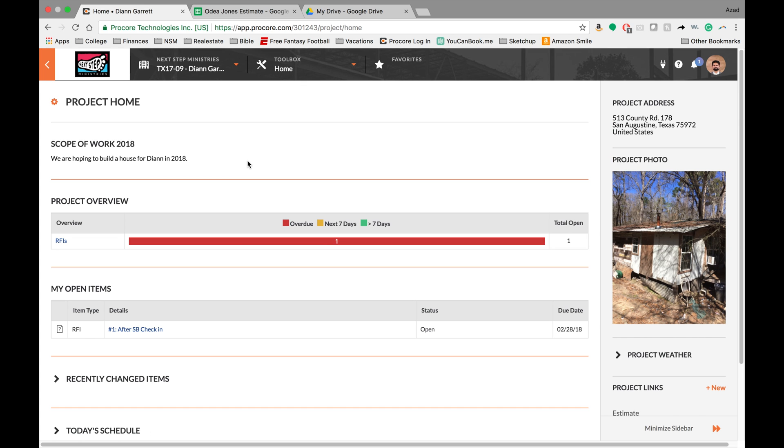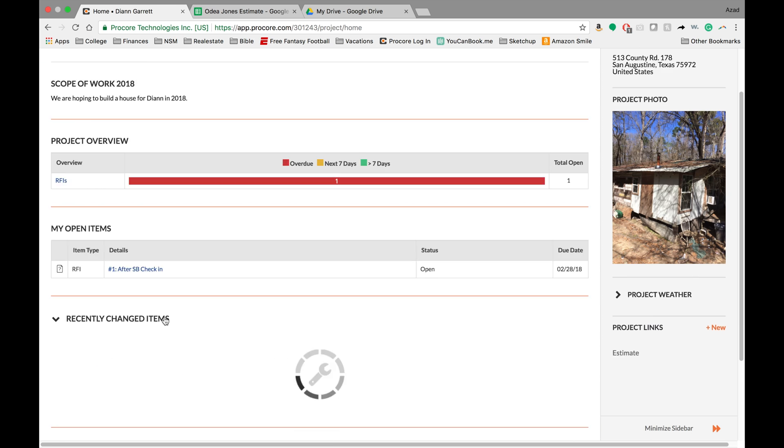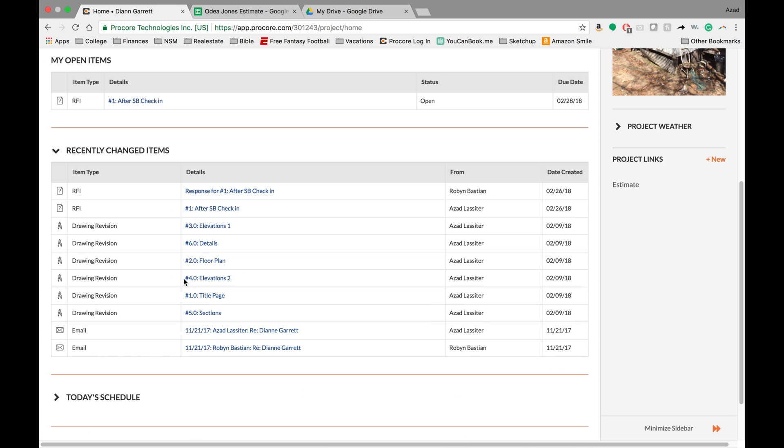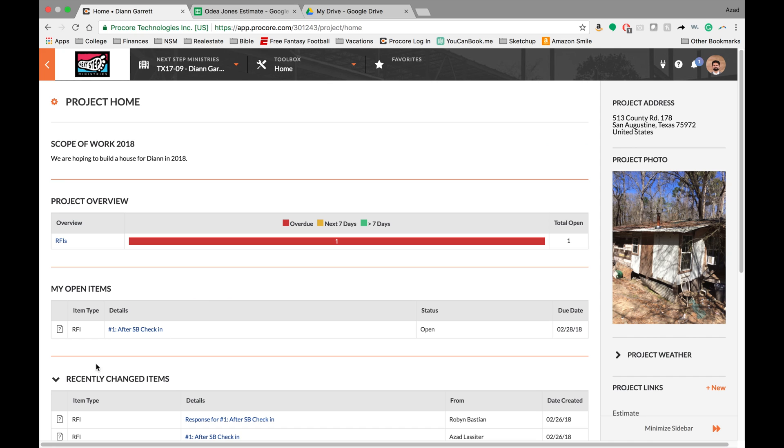The next part I wanted to point out was the recently changed. So scroll down here and you can see the recently changed items. This is great if you're logging on, haven't been on in a while, you can see what has been uploaded and who has uploaded it. So we have some RFIs from Robin and Azad, and then we also have some drawing revisions and some emails. If you wanted to, you could click right into these. But this would keep you up to date on the newest things that have changed.